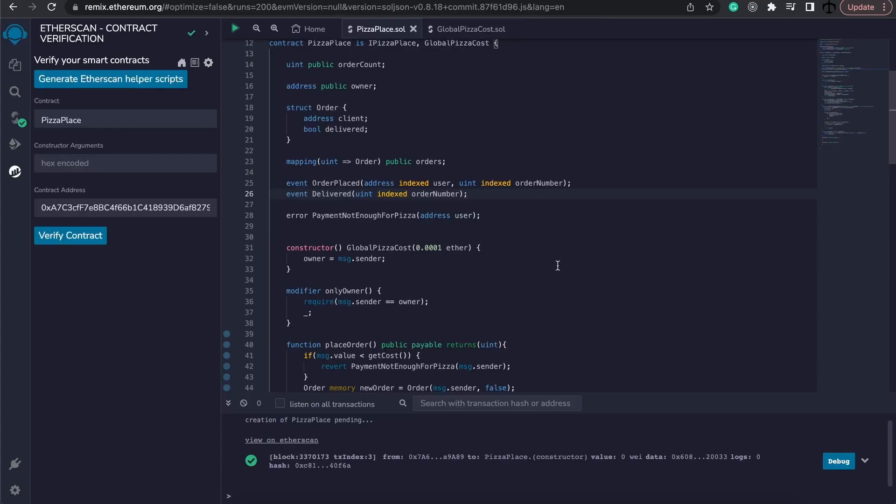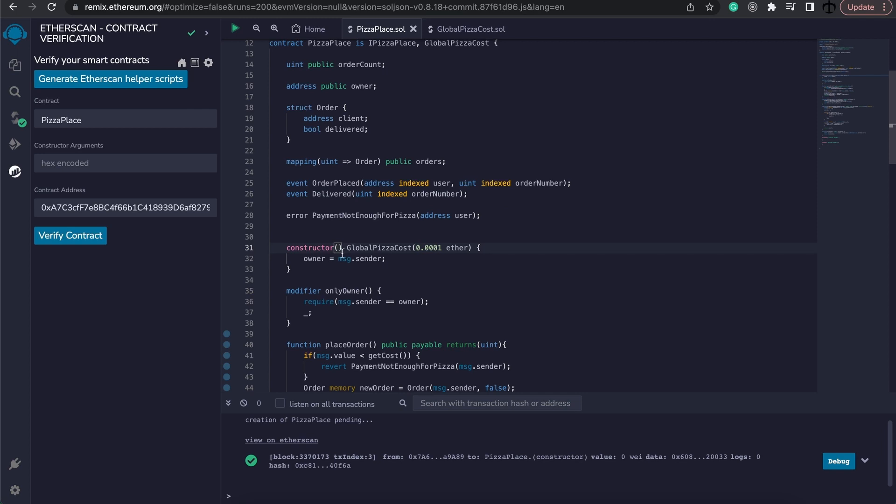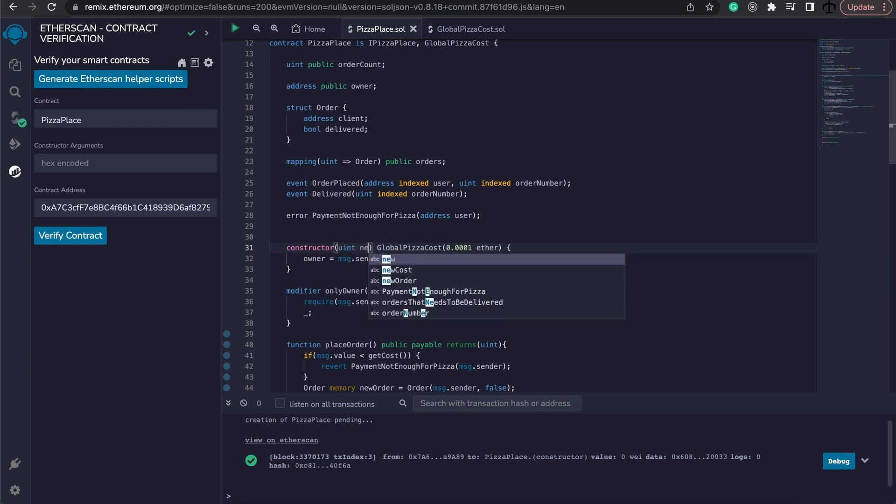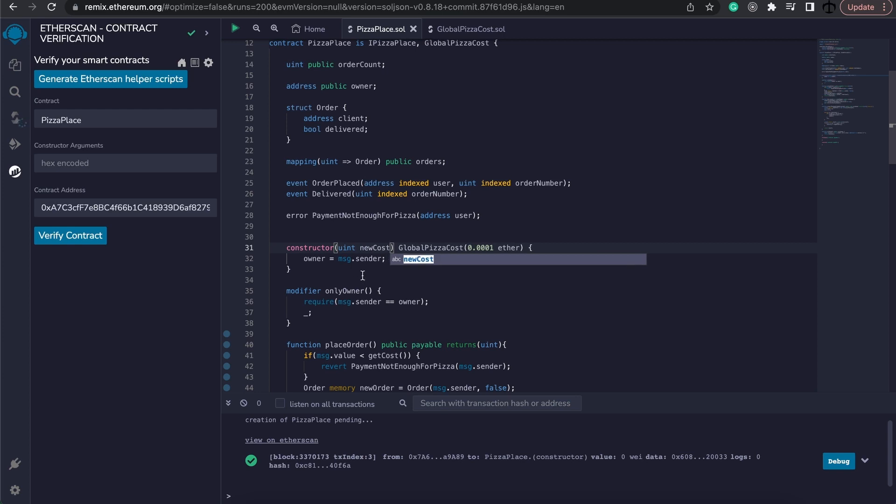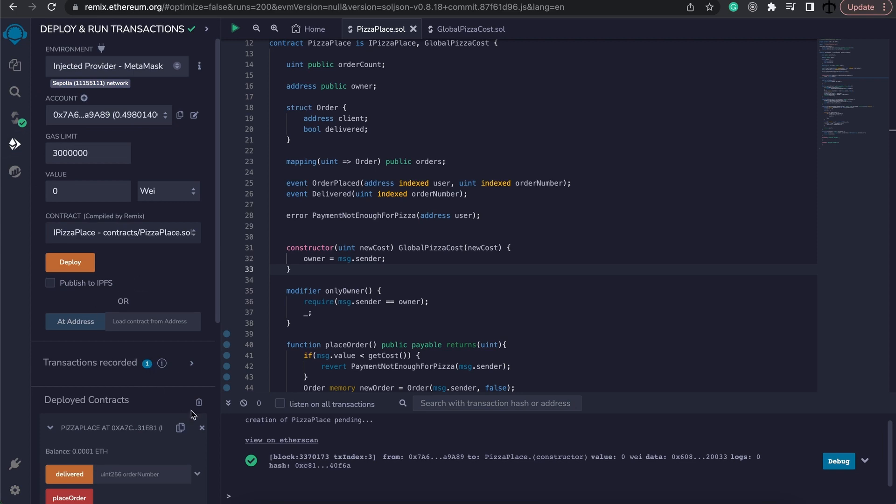Now before we end off this video, what would have happened if you had some constructor arguments? For example, let's say that we wanted to have a uint, and this would be our new cost that we wanted to pass in the initial contract, and we would have passed the new cost in here. Like so.